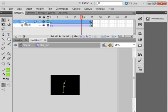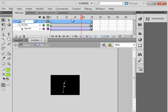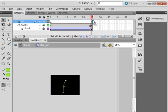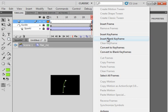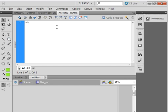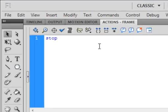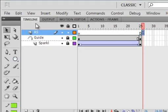Select the guide layer. Insert another layer, call it action script, A-S. Insert a blank keyframe on frame 26. Open your actions panel. And stop, S-T-O-P, open close brackets semicolon. Back to your timeline. Lock all layers. Go back to scene one.